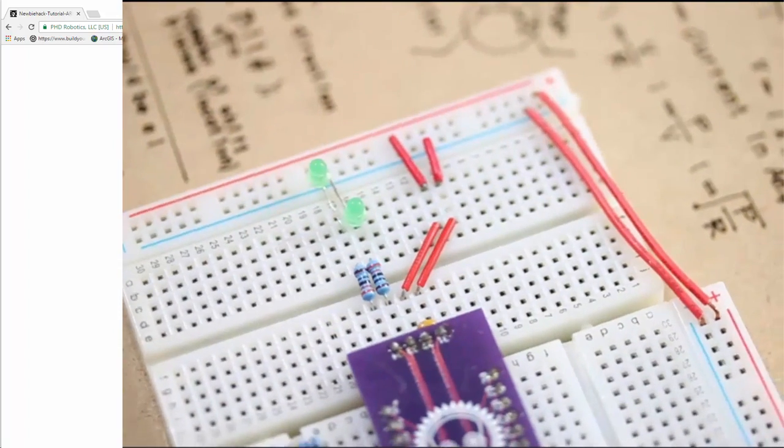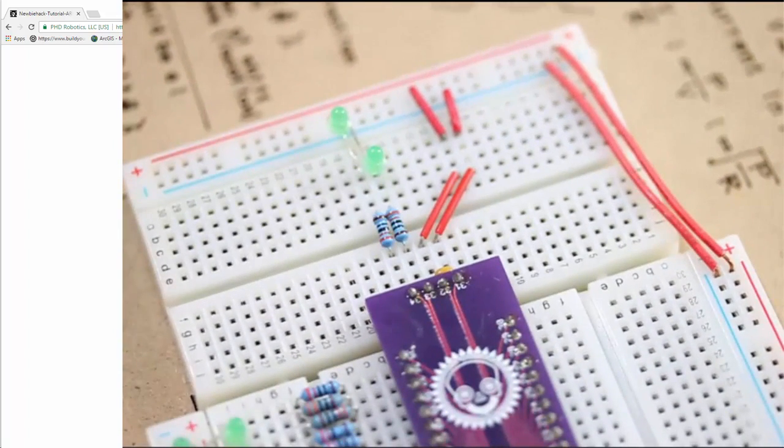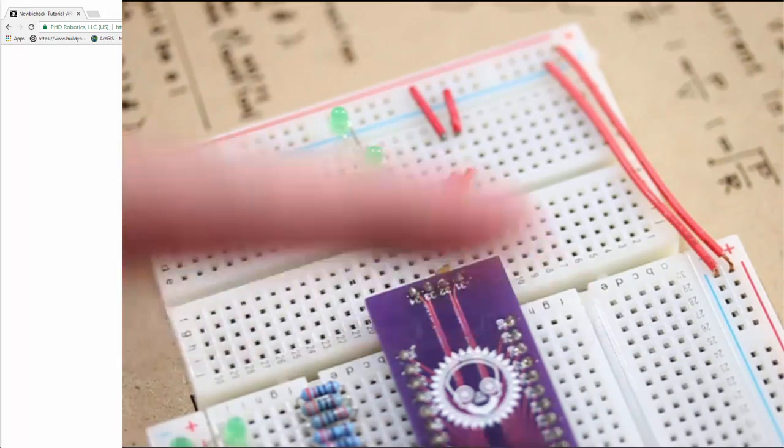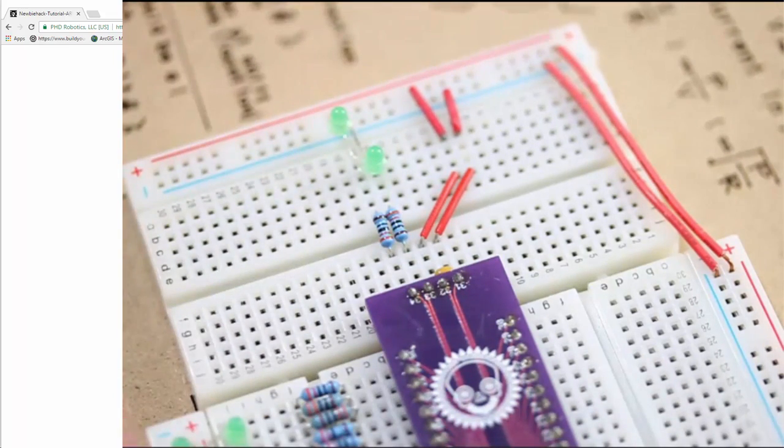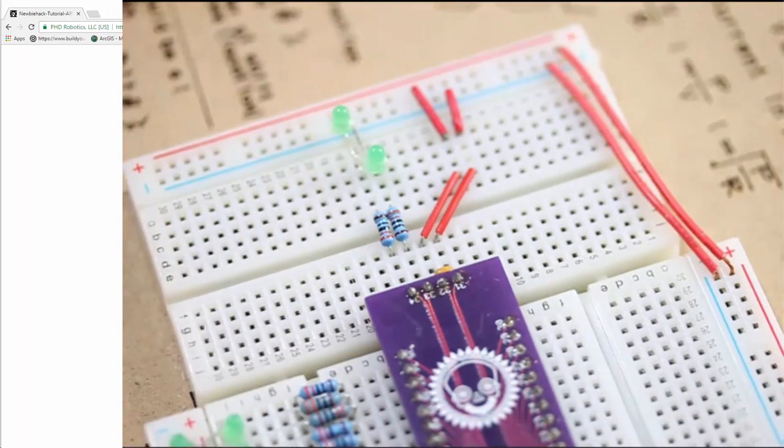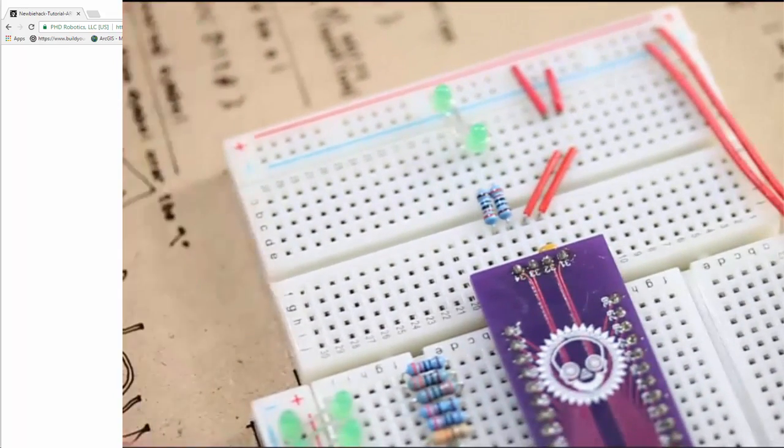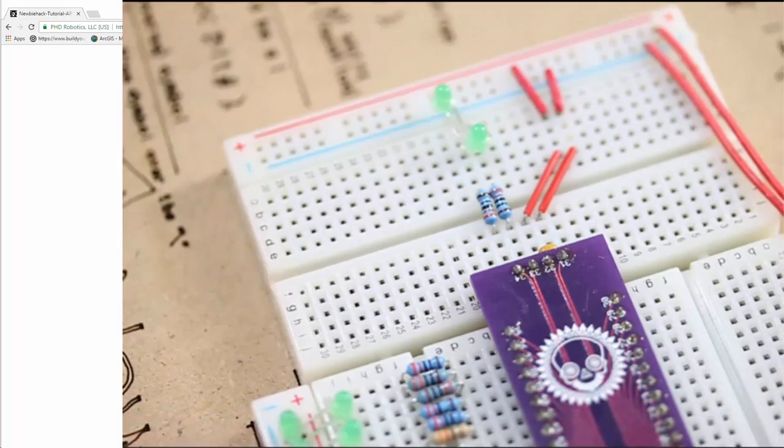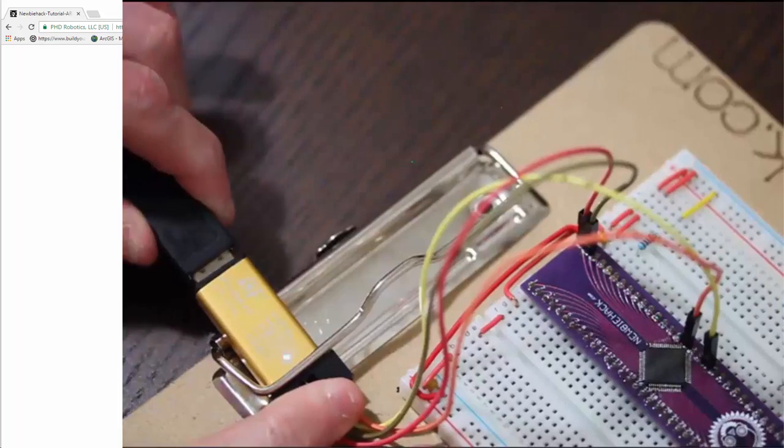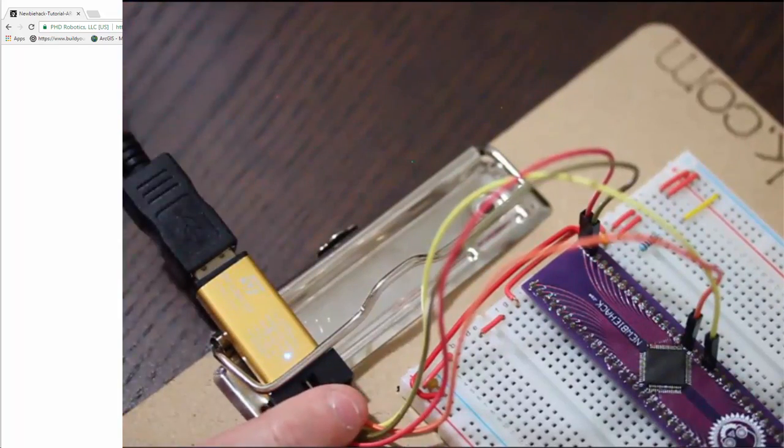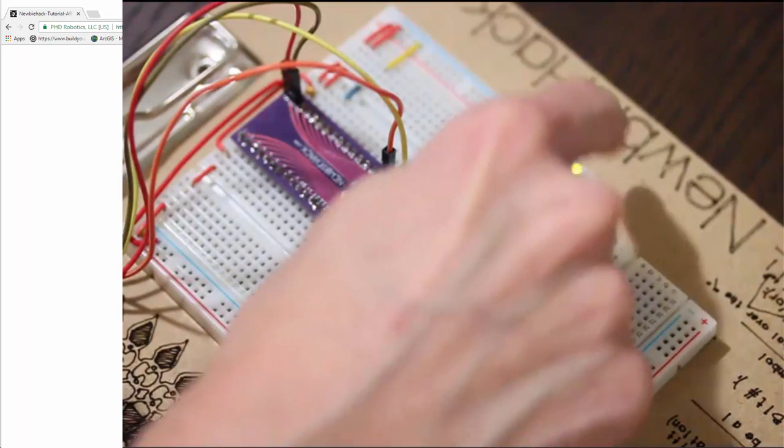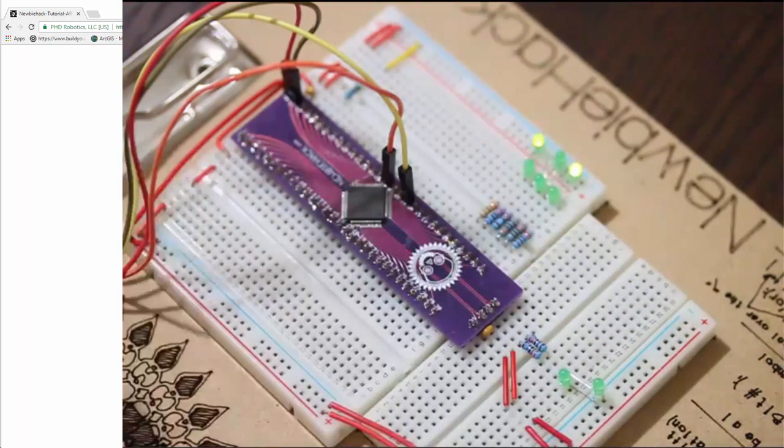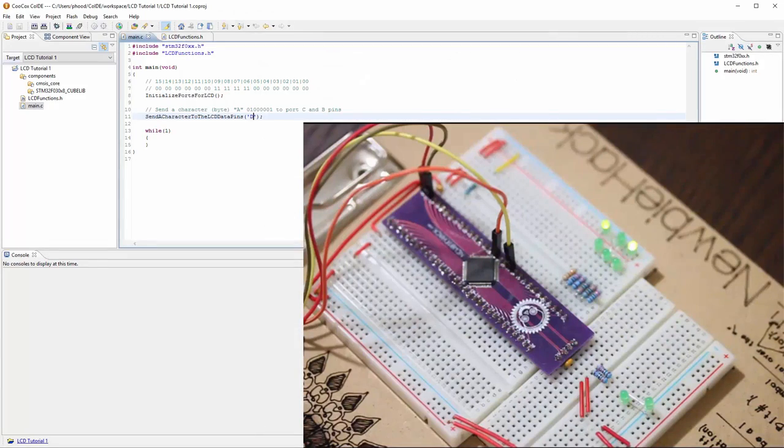Before I go any further, I'm going to go ahead and plug in the programmer and turn this on just to make sure that it has the last thing that I programmed and everything works as expected. Okay, plugged in, and I got the two lights, two LEDs on, which matches the character D correctly.